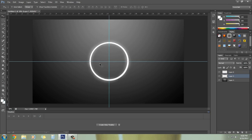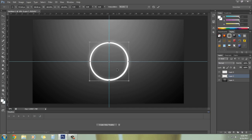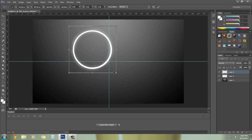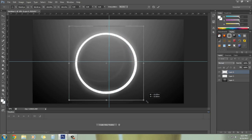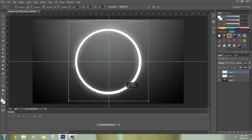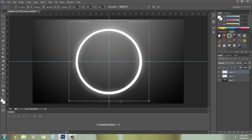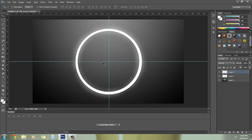We can also color it, but first let me show you how to manage the shape. Press Ctrl+G to group it — you can move it and resize it. Make a big circle and place it in the center.